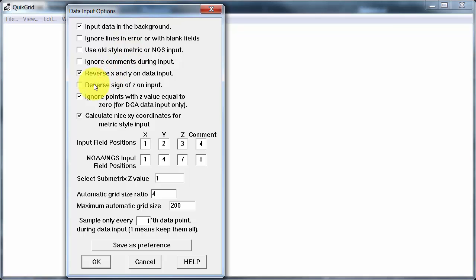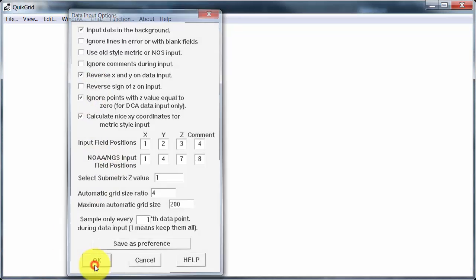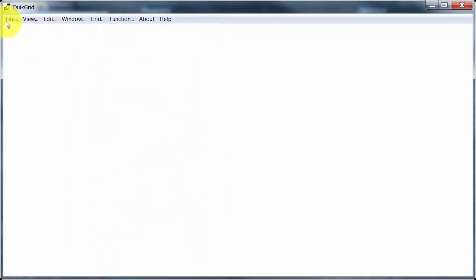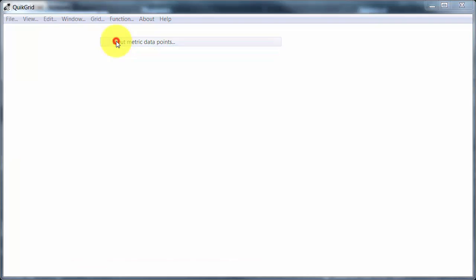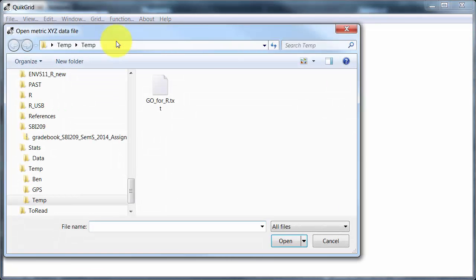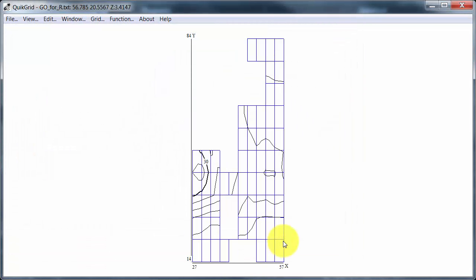Then I'll go and input scattered data points because I've got data points scattered across the area. And metric is the option and here's that file I was looking at. And it's brought them in and already done some things.